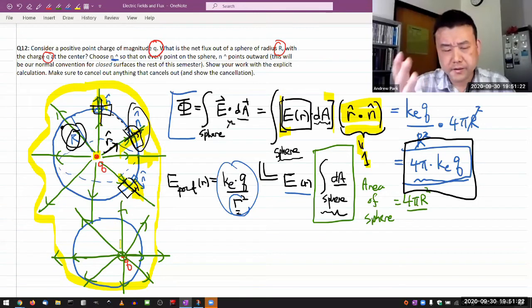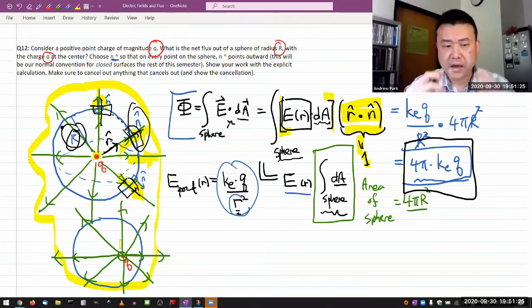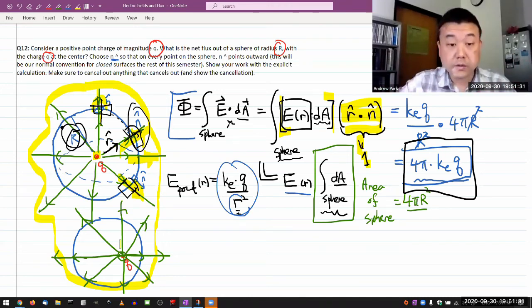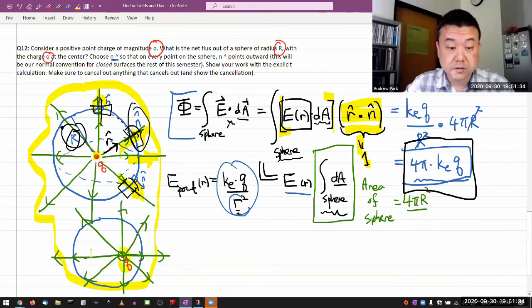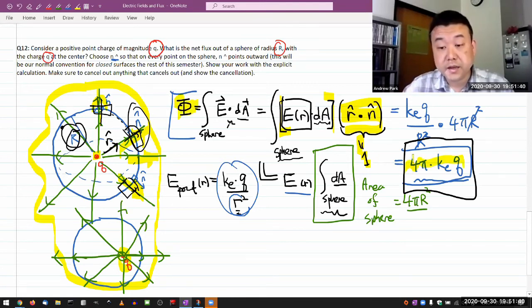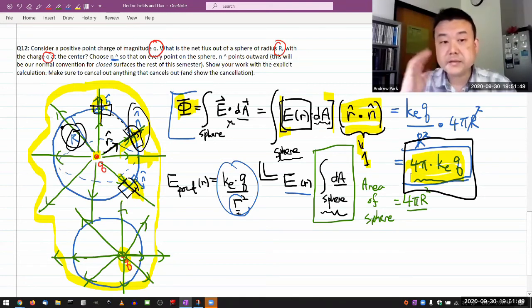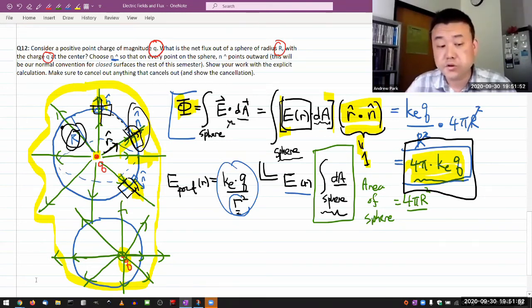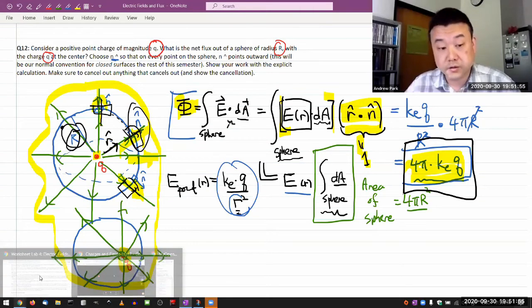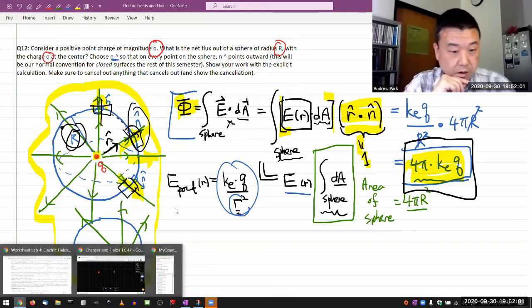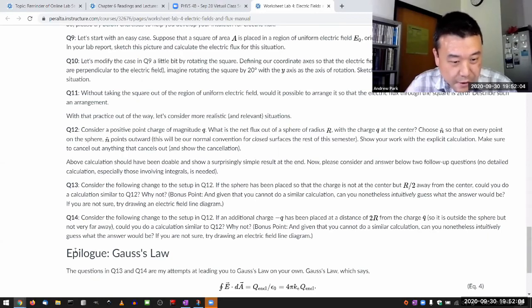I'll put a qualifier there in a bit. But I hope as you are considering this intuitive picture, you get the intuitive feel that as long as this charge is inside the sphere, this result we calculated for a highly symmetric setup remains true for a situation that's not very symmetric at all. And this is the intuition I'm hoping will lead to your intuition for Gauss's law.